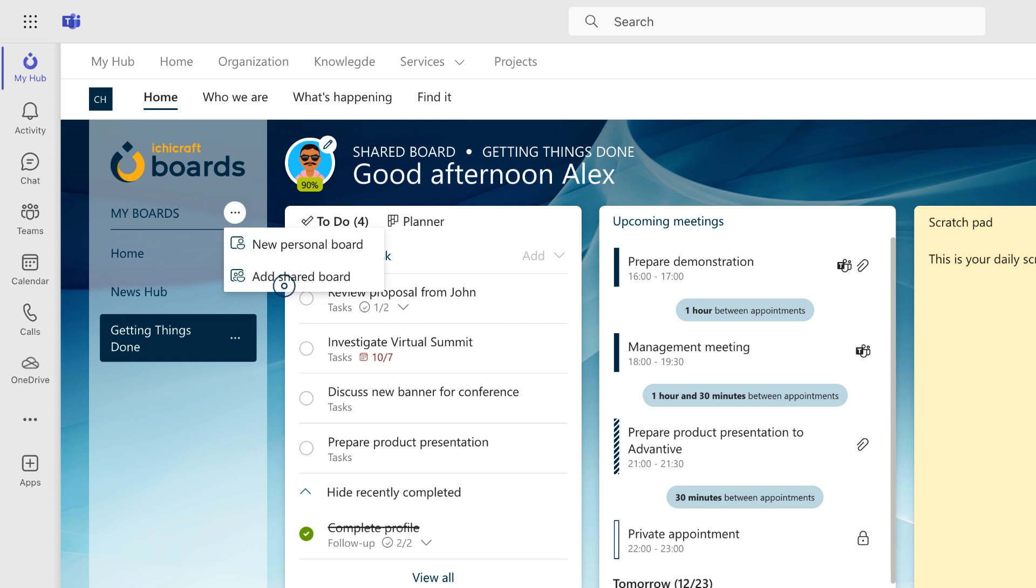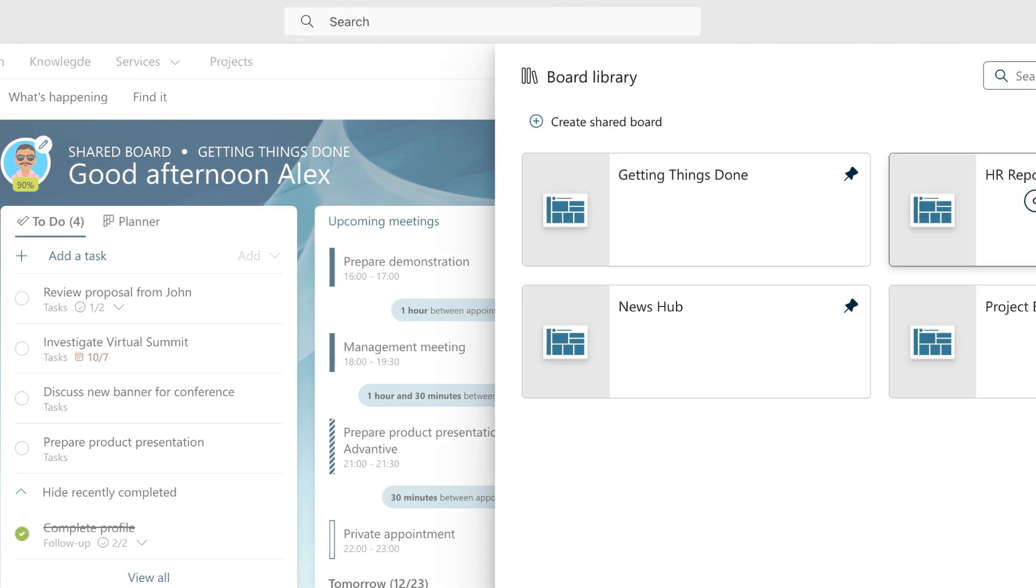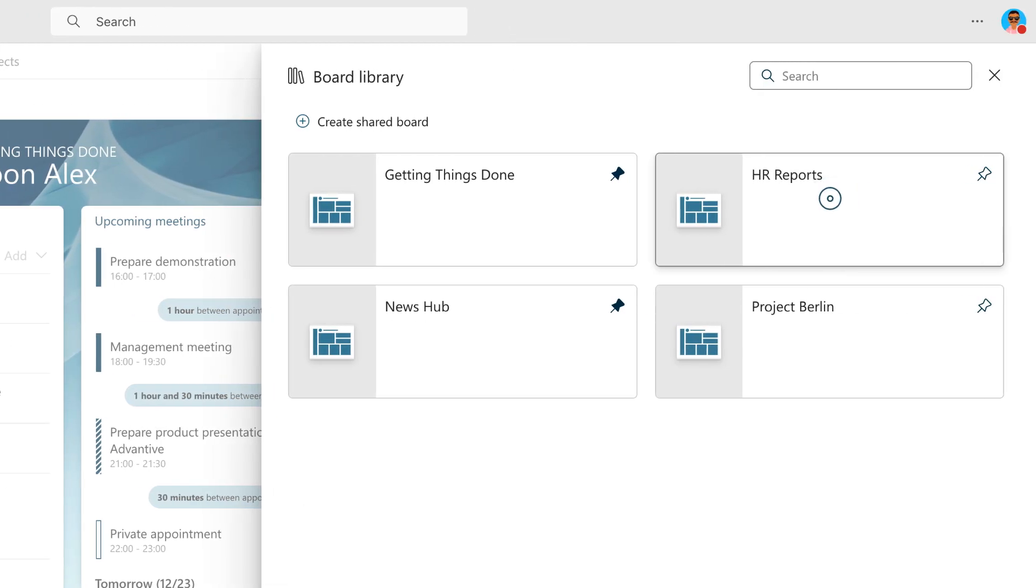To add another shared board to your navigation menu, simply navigate to the My Boards menu on the left. As soon as you open the board library panel, you'll get a direct overview of all the shared boards available for you to add.